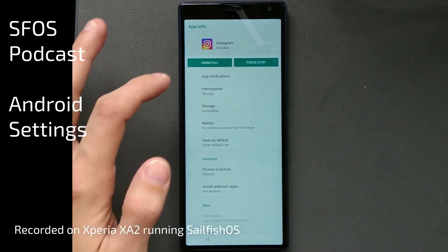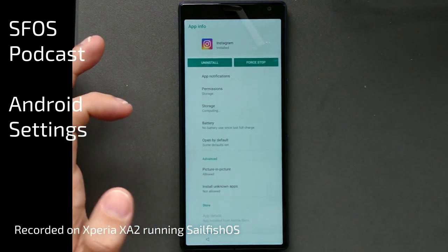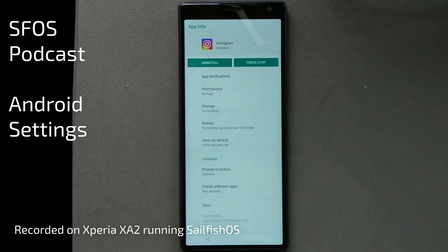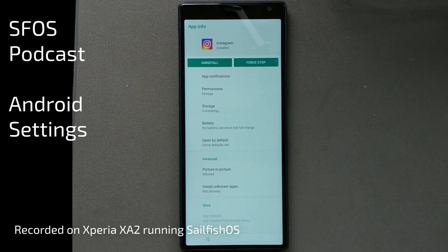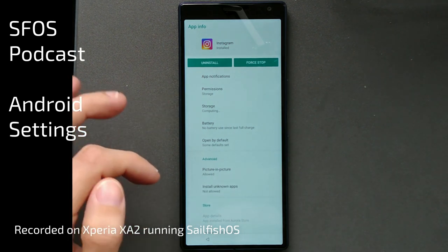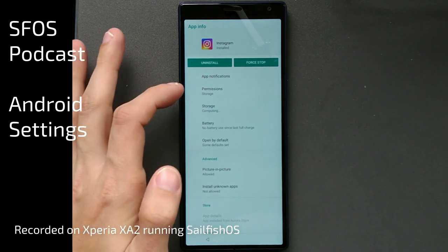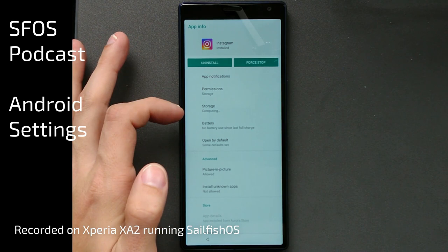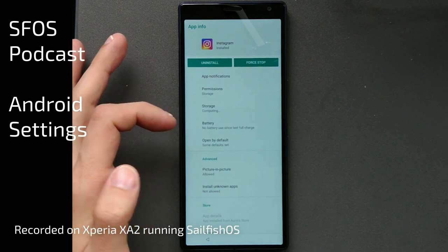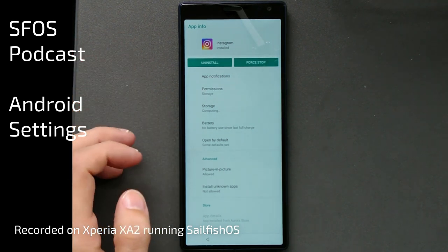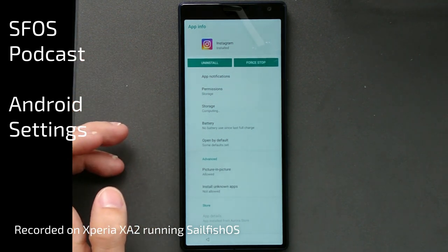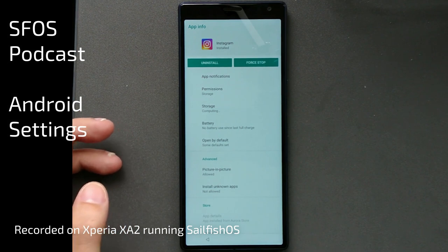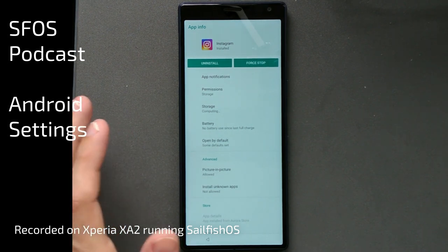This will give you the Android settings for that particular app, where you have options like uninstalling the app, force stopping the app — which is also pretty handy if you can't close an Android app. You also have options to set permissions, storage, battery, and other things you want to change in there.